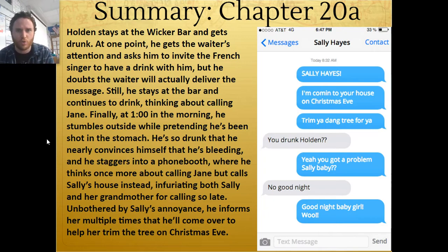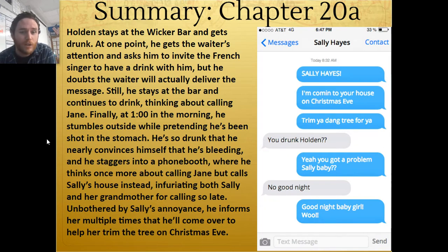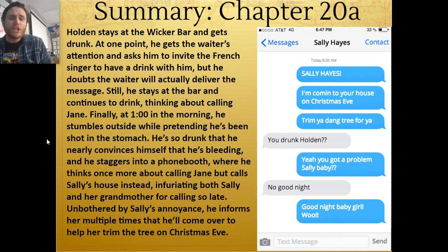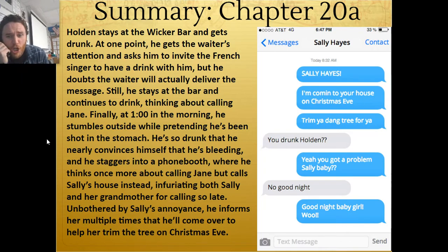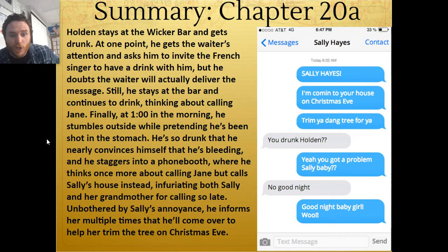Holden stays in chapter 20 at the Wicker Bar and he gets drunk. At one point he gets the waiter's attention, asks him to invite the French singer to have a drink with him, but he doubts the waiter will actually deliver the message. He stays at the bar real late, thinking of calling Jane — who keeps her checker kings in the back row — but he's too nervous. Finally, at one in the morning, he stumbles outside while pretending he's been shot in the stomach. He's so drunk he nearly convinces himself that he's bleeding, and he staggers into a phone booth where he thinks once more about calling Jane, but he calls Sally instead.